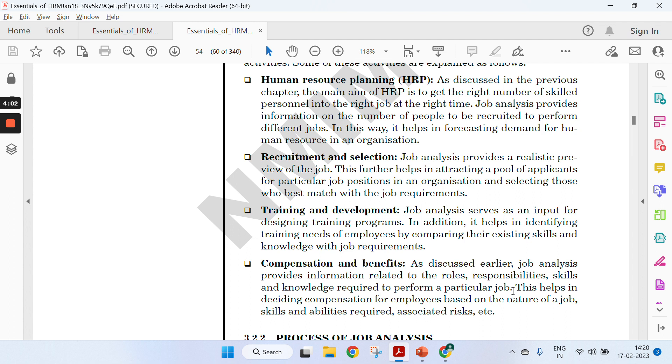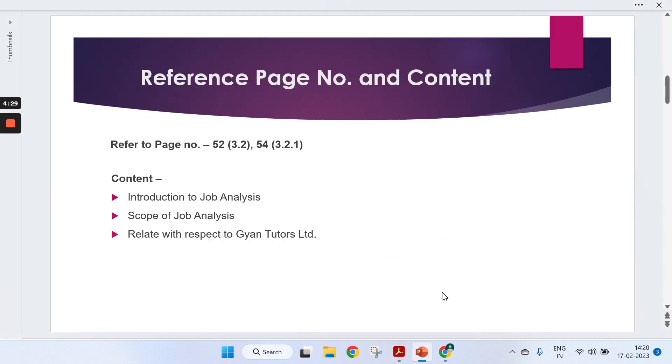Last but not least is compensation and benefits. If you are hiring a full-time employee, the salary would be different. Part-time has a different approach, and freelancing is quite different. The compensation and benefits will be different altogether for all three types. You can specify these things relating it with your online tutor platform.